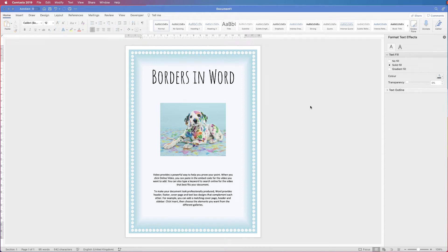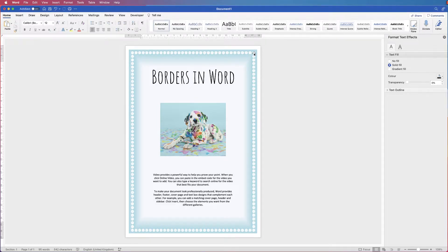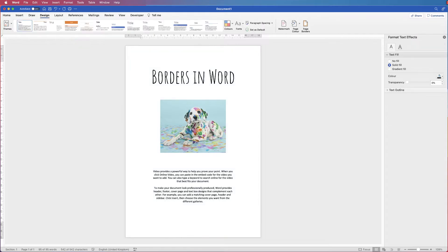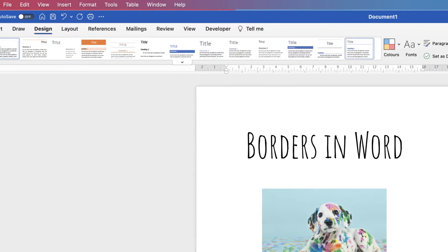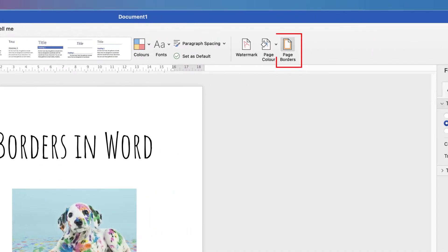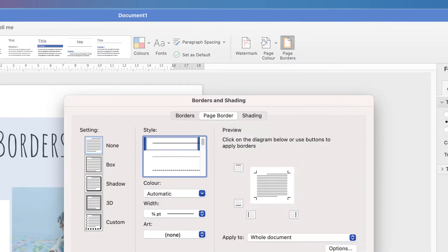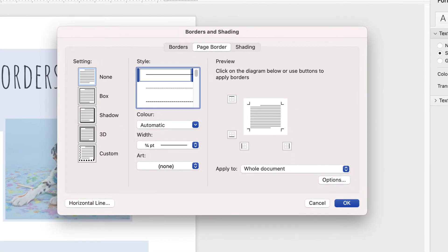Hi, and in today's Microsoft Word tutorial, I'm going to teach you how to use borders in Word. So let's just get rid of these borders I've used here. Here I have just a very simple document — it could be a certificate, a notice, or a poster, anything you like. The way we insert and use borders is by going up to the Design tab and along the ribbon to the icon that says Page Borders. Click on that and you'll have this dialogue box which appears.